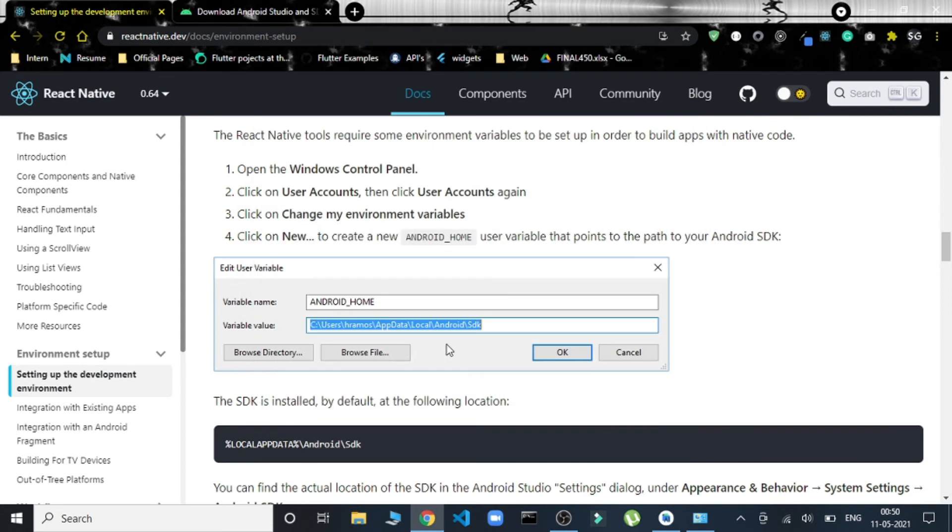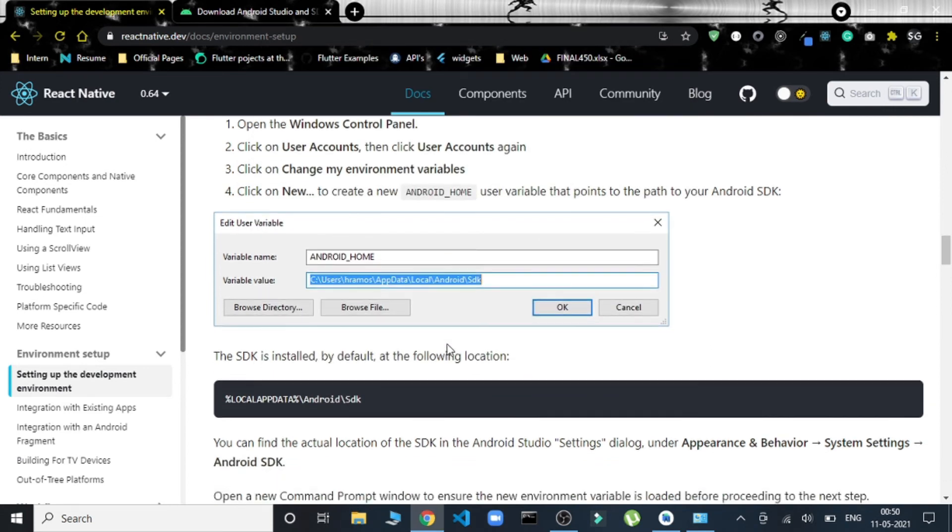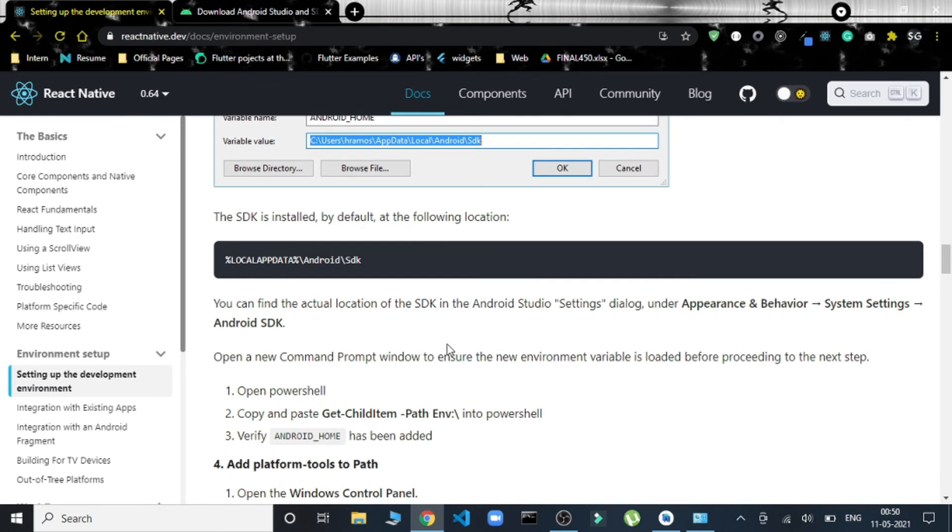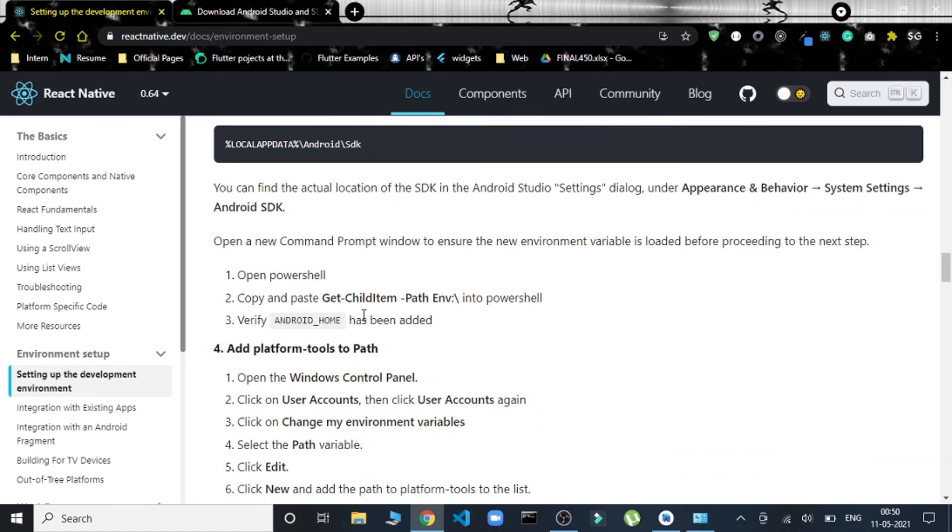This is the first thing. Then secondly, this is the default location of the SDK that is installed. This is that. Now what we have to do...